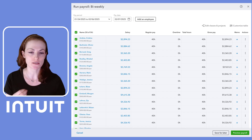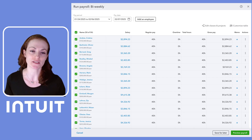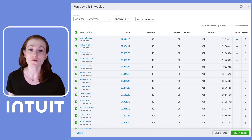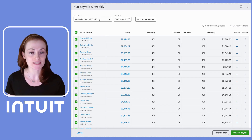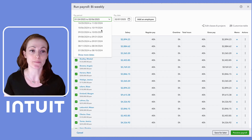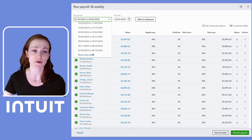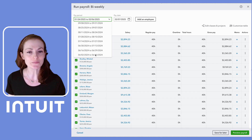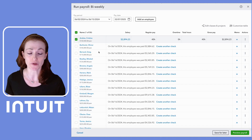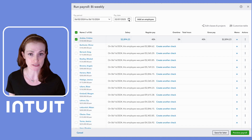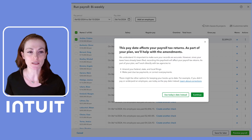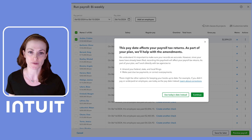No worries, no sweat. We can easily fix this directly from the product — there's no need to call customer care. We'll go to the run payroll flow, select the correct pay period and pay date where we forgot to record the payroll. You'll see that Ms. Christina's payment for that period is indeed missing. Since this is a closed quarter, we've added clear guidance to keep you informed.